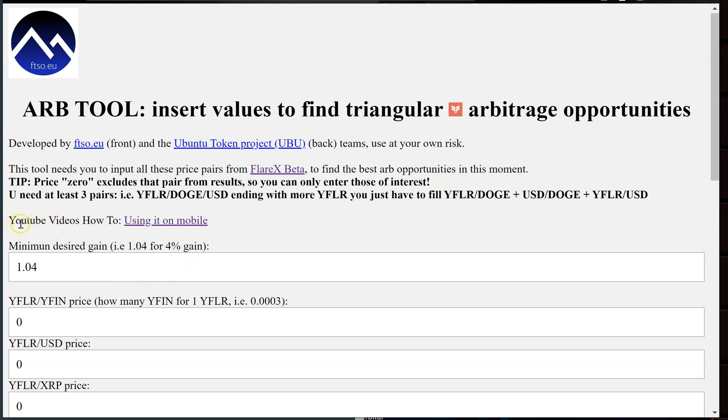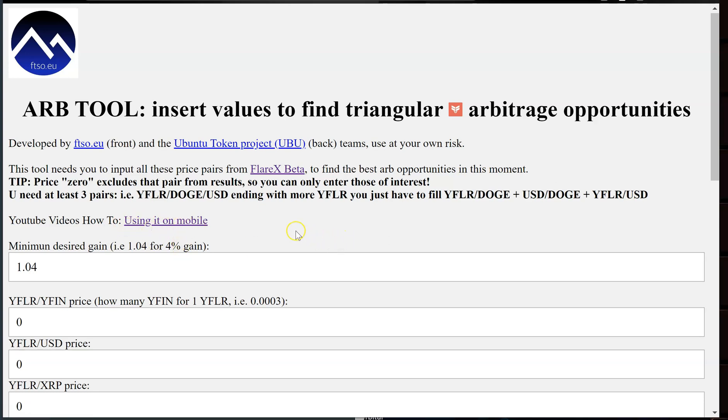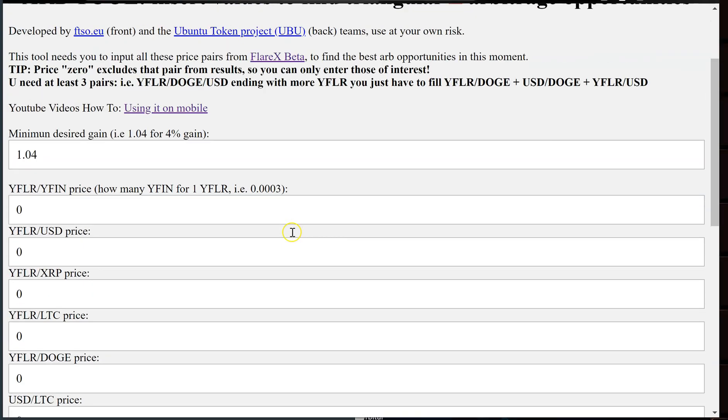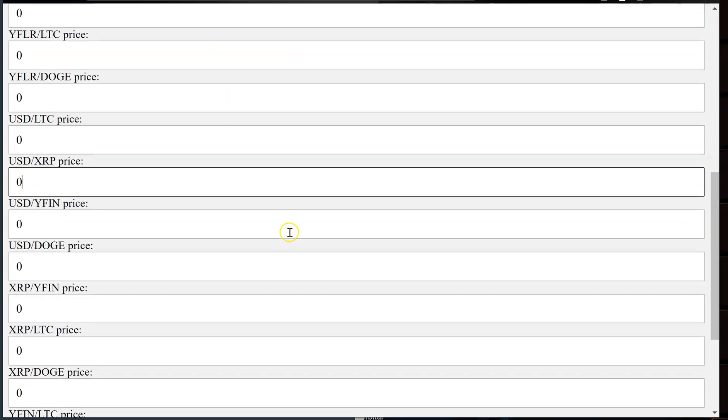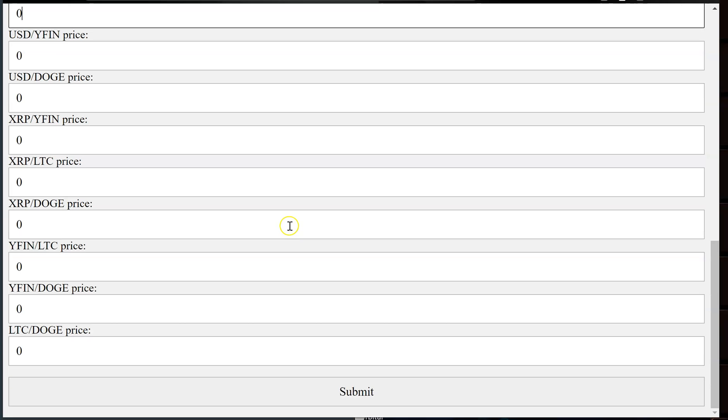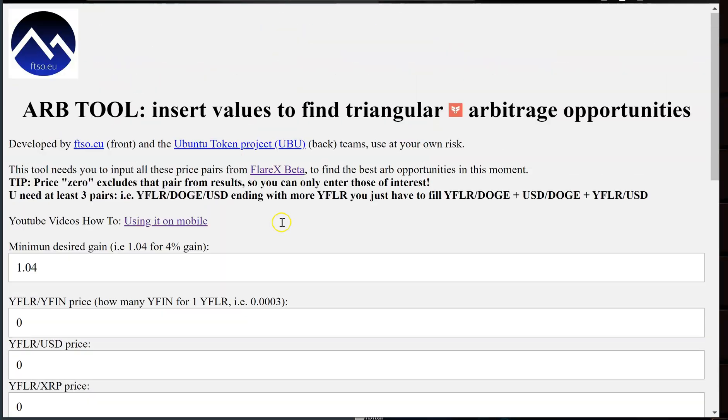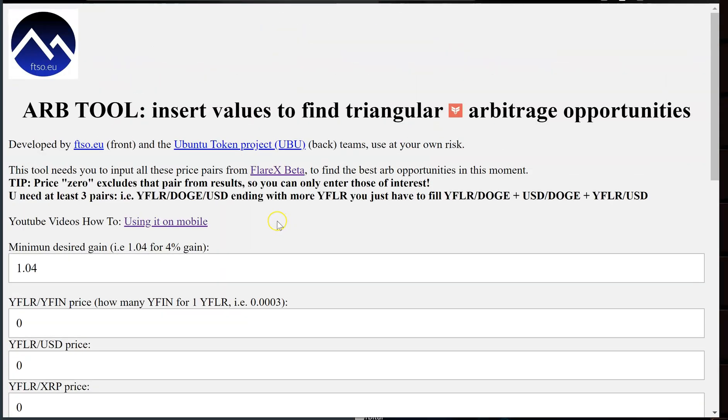So I am going to go ahead and fill out every single one of these values. So bear with me for a moment just because I want to give you a better look at how to do it. Right here it says there's a YouTube video on how to use it on your mobile.